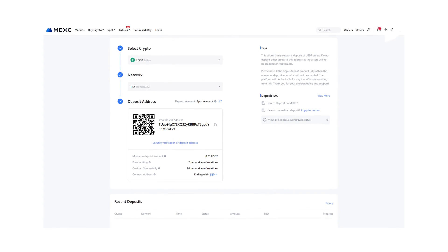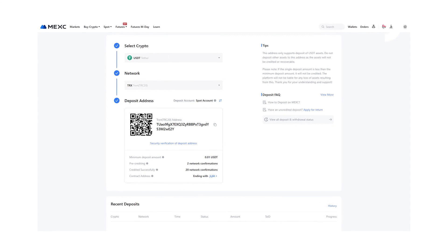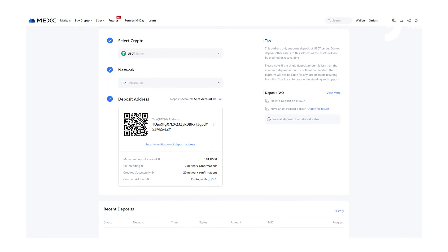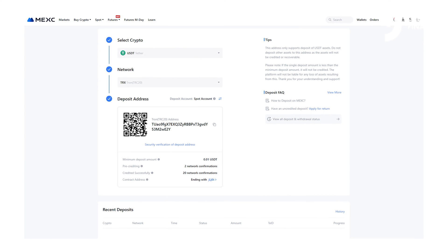Each address is unique and varies by cryptocurrency, and will also vary if you pick a different network for sending your funds on. For example, if you send Ethereum to a Bitcoin address you will risk losing your funds, so you must always pick the correct wallet address for your deposit.